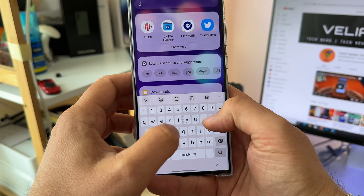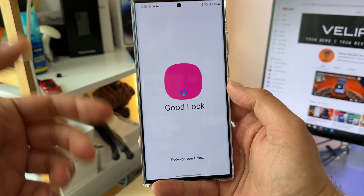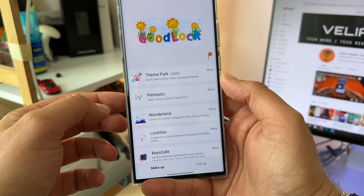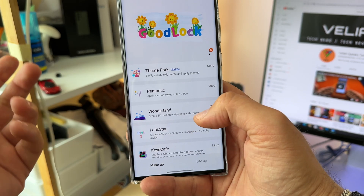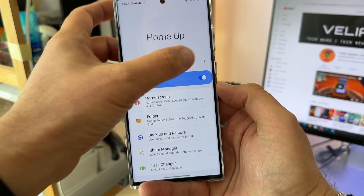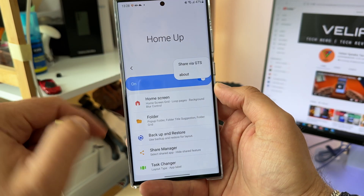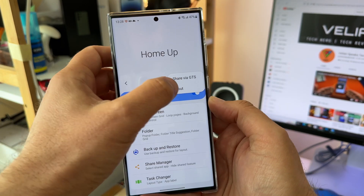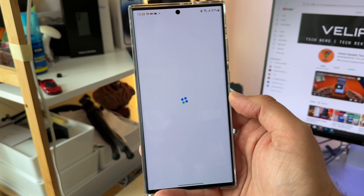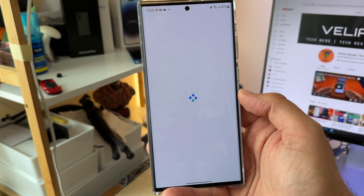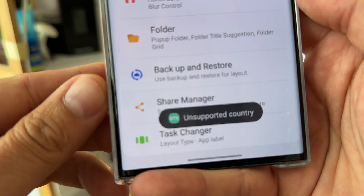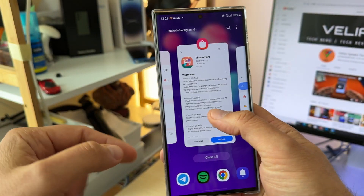So, if you have a running GoodLock and, for example, you want to share the settings that you are using with one of your friends — let's say I'm going to go inside HomeUp, and if I'd like to share my settings, I'm able to choose Share via GTS, which is a whole new way for sharing settings, which yeah, eventually doesn't really work yet for us.